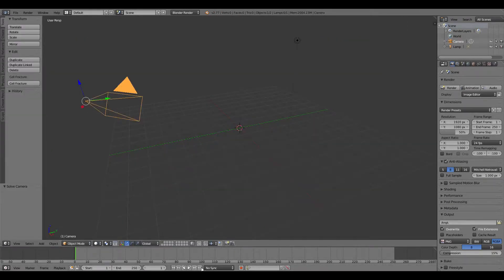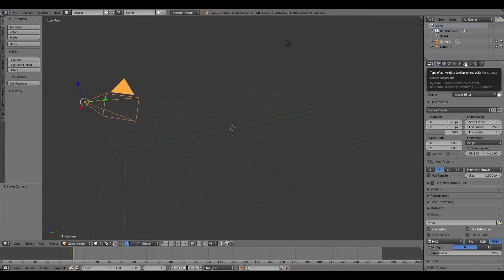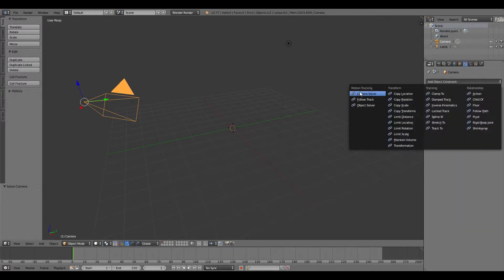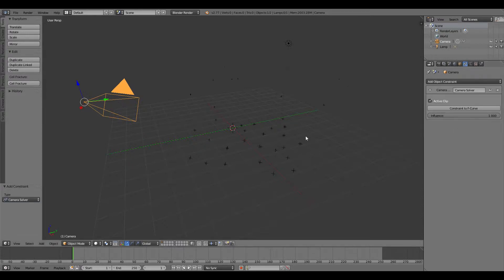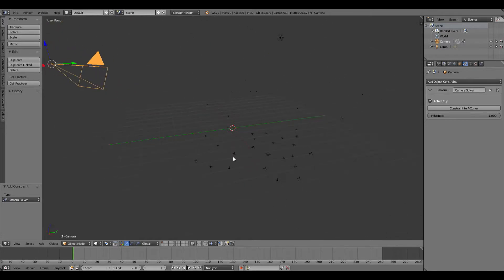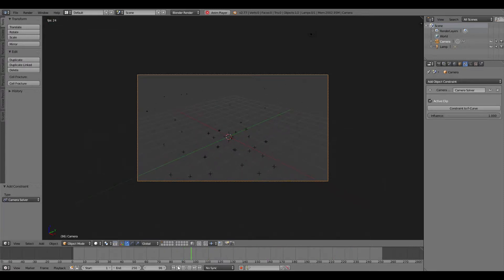Next, go back to the 3D View. You'll notice that if you hit Play, your camera still doesn't move. Go to the Object Constraints menu and add a Camera Solver. This adds a bunch of little blips — your tracking markers — and if you hit zero and play it through, the camera now follows the exact movements from your video.